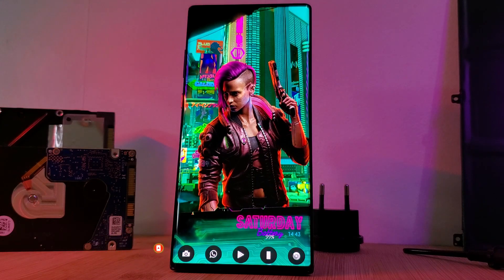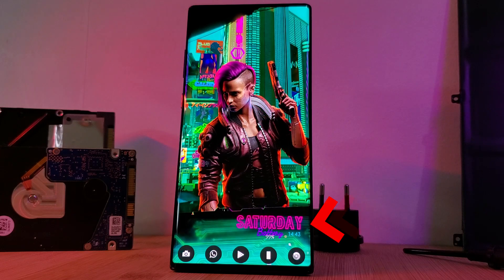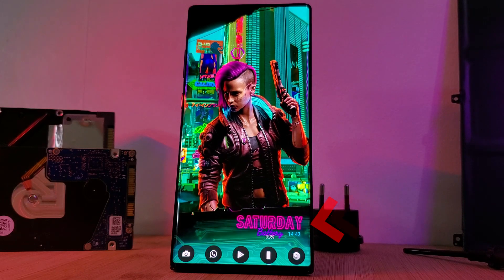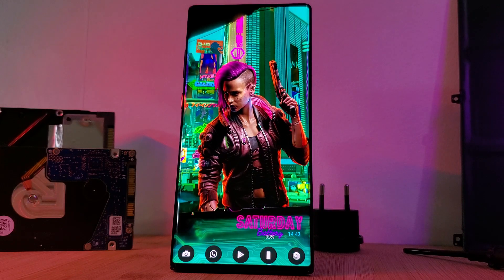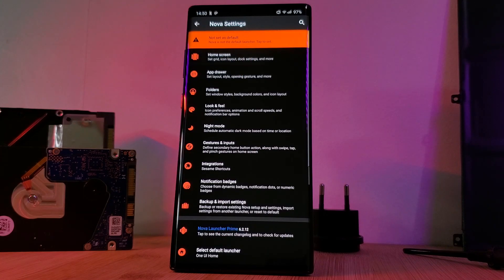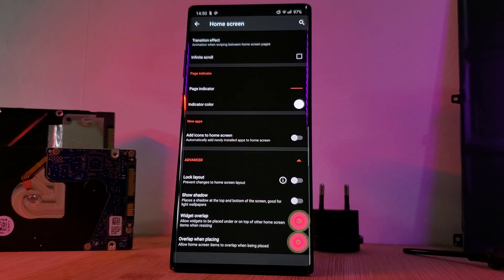Now let's move on to the widgets. We're actually using two separate KWGT widgets which have been positioned overlapping each other. To enable widget overlapping, head into Nova's home screen settings and you'll find the overlapping options within the advanced section.